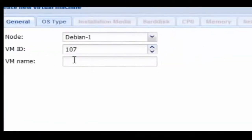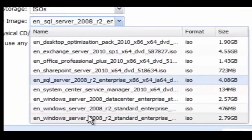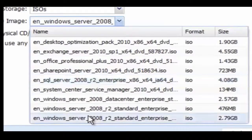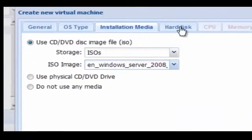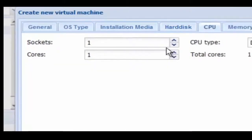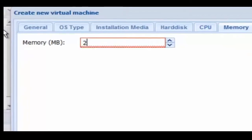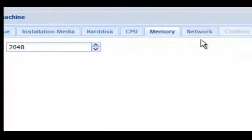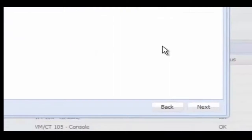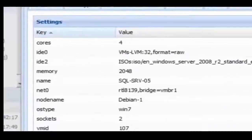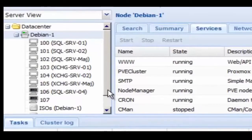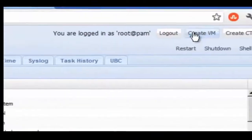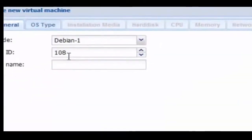Now we're going to create another virtual machine. This one's going to be called SQL Server 05. We're going to select the right ISO this time, which is Windows Server 2008 R2. We're going to select 4 cores and 2 sockets again, and give it 2,048 meg of memory. We're going to select Network here. We're not going to make any changes, and we're going to confirm and create the VM.